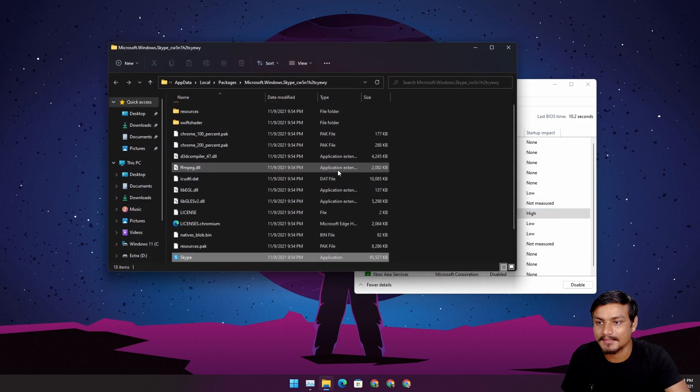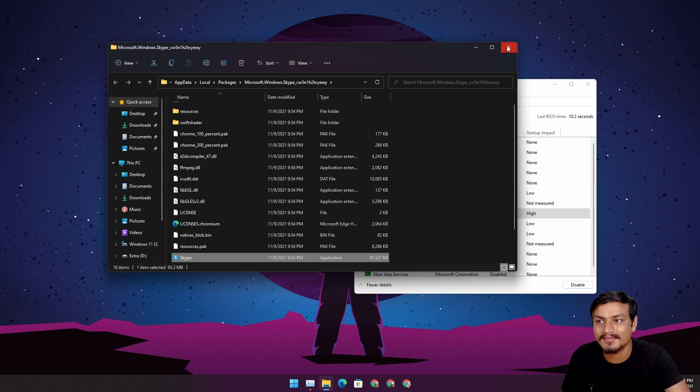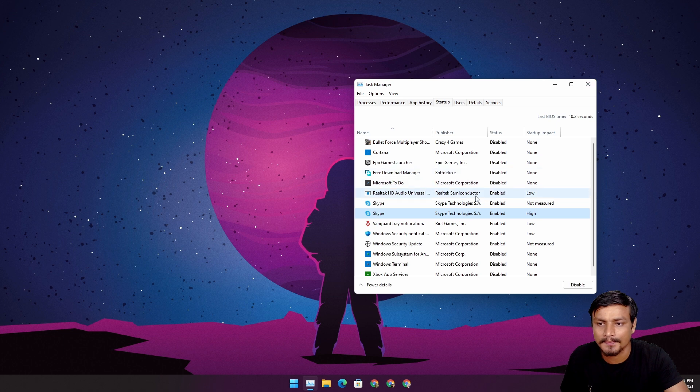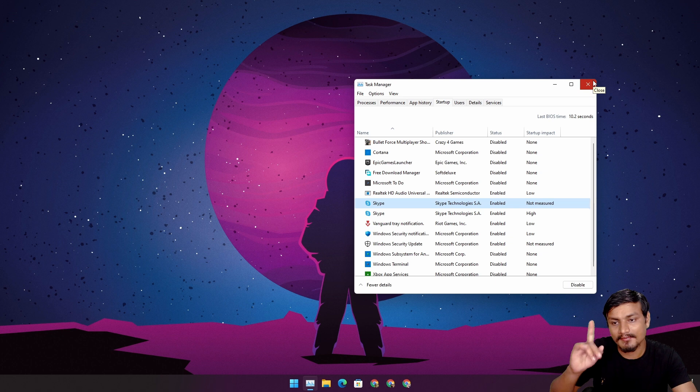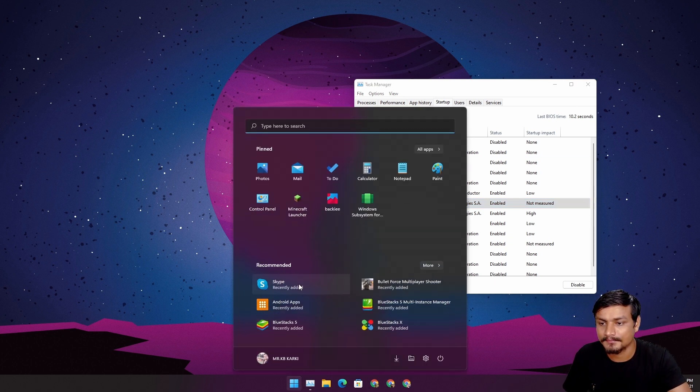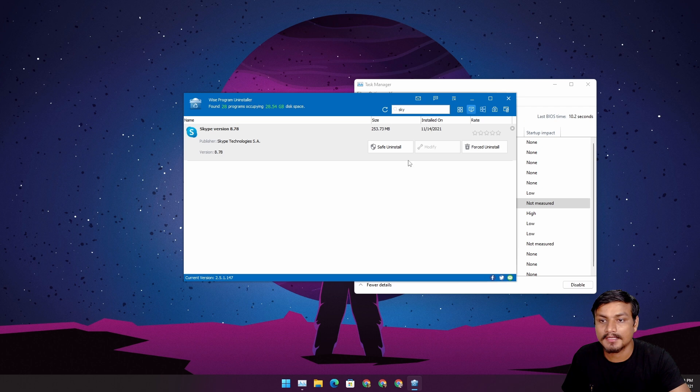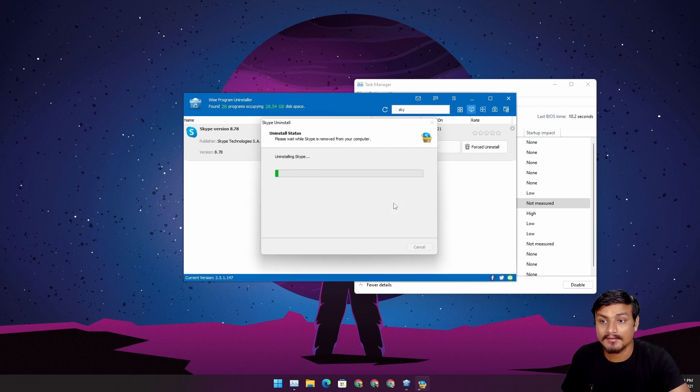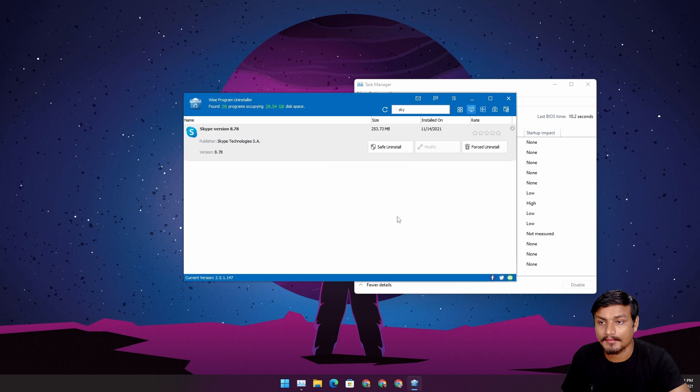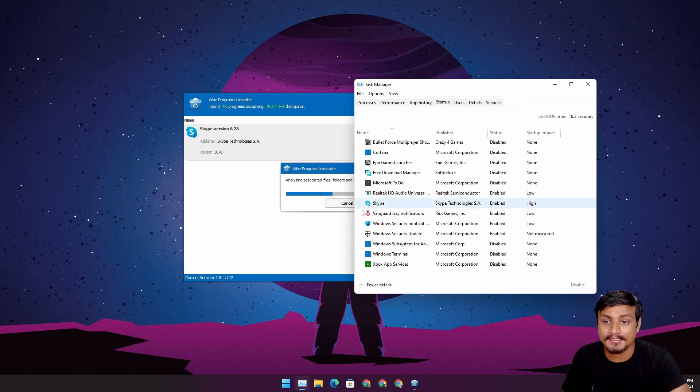I think this is the one we installed, yep, this is the one we installed, and this is the one that is stuck here. I think we can just delete the folder and hopefully it will fix the issue. Okay, I have an idea. I'm gonna uninstall this first. Okay, this is the Skype that we installed right now, but I want to uninstall this one.